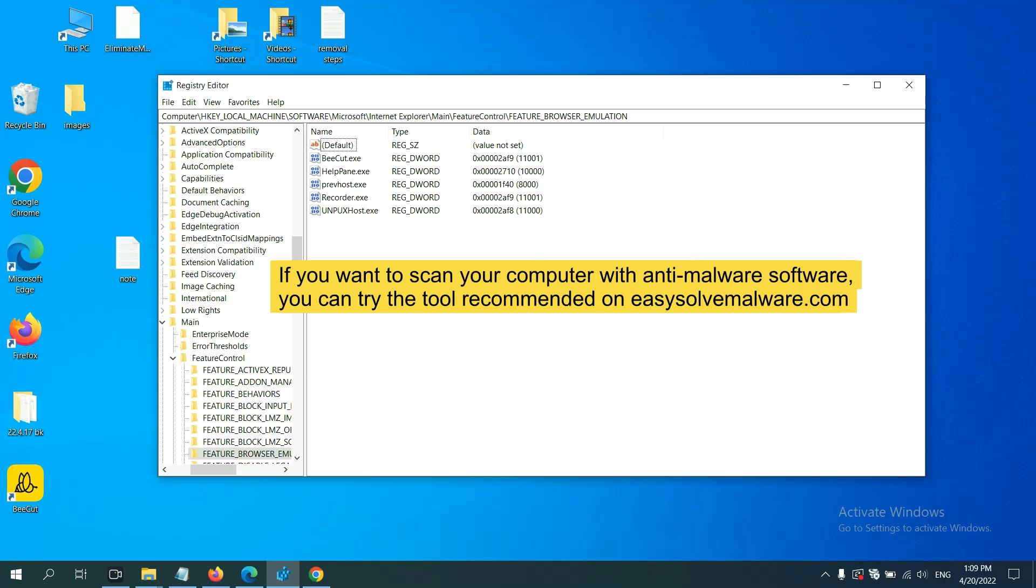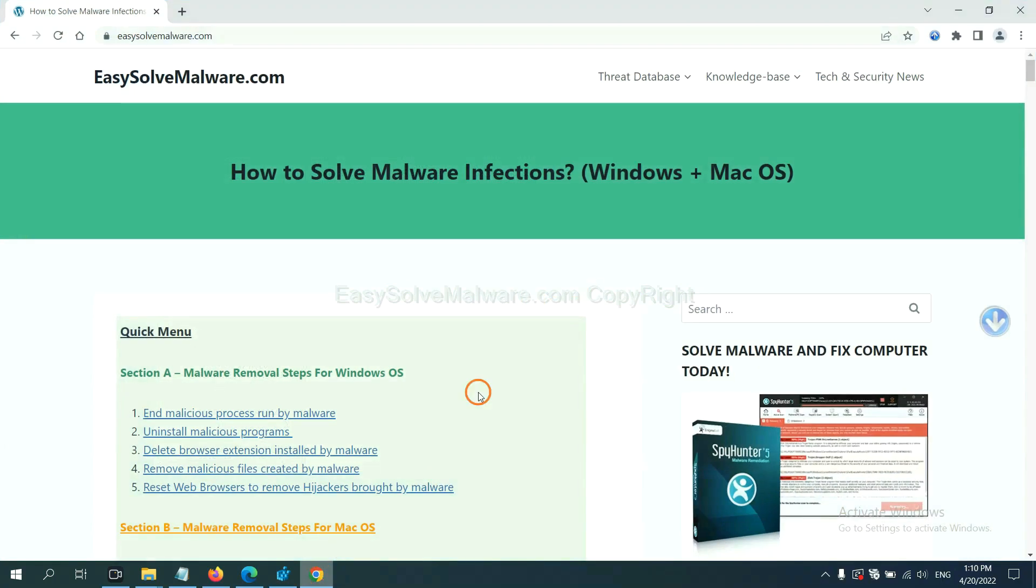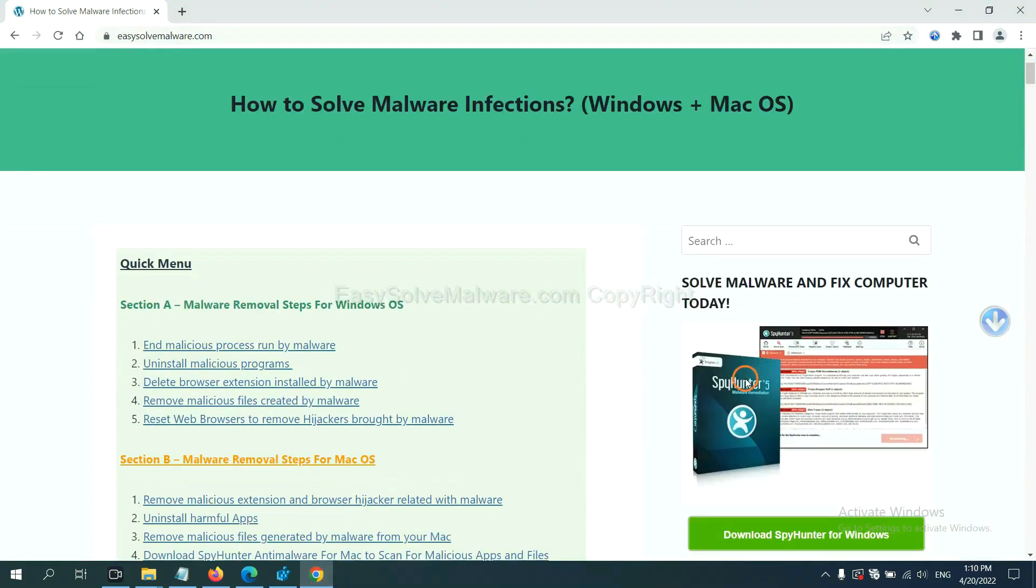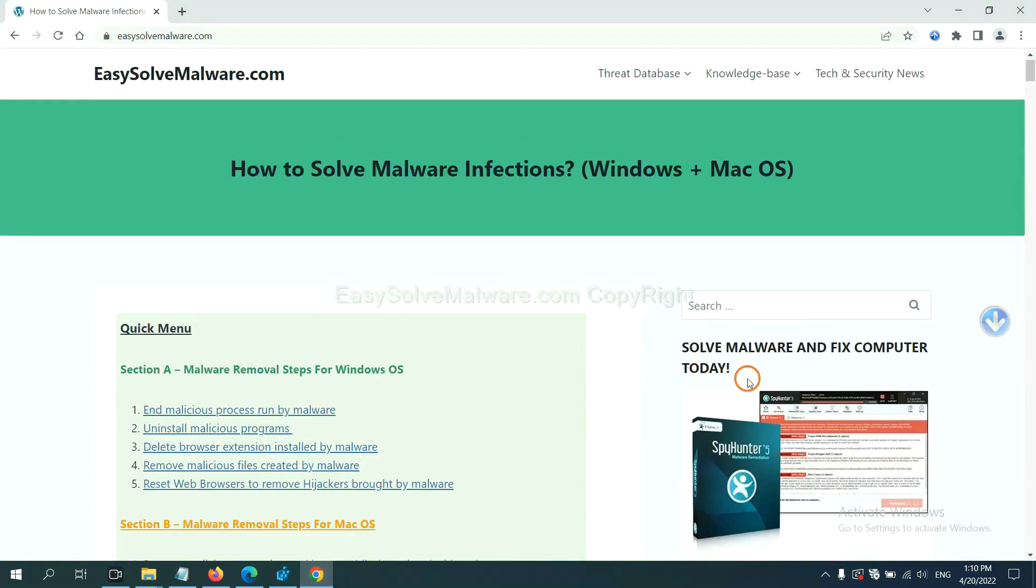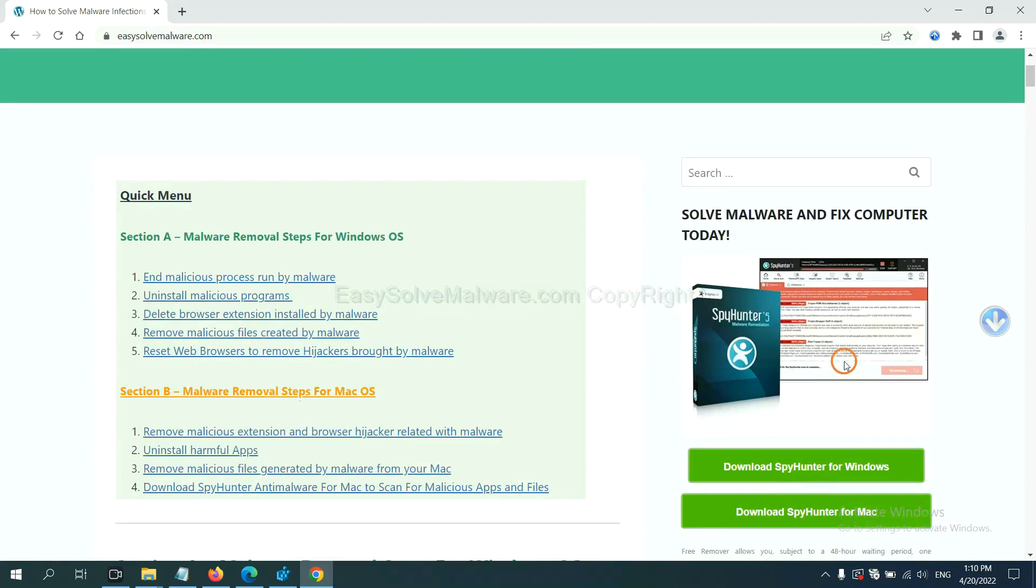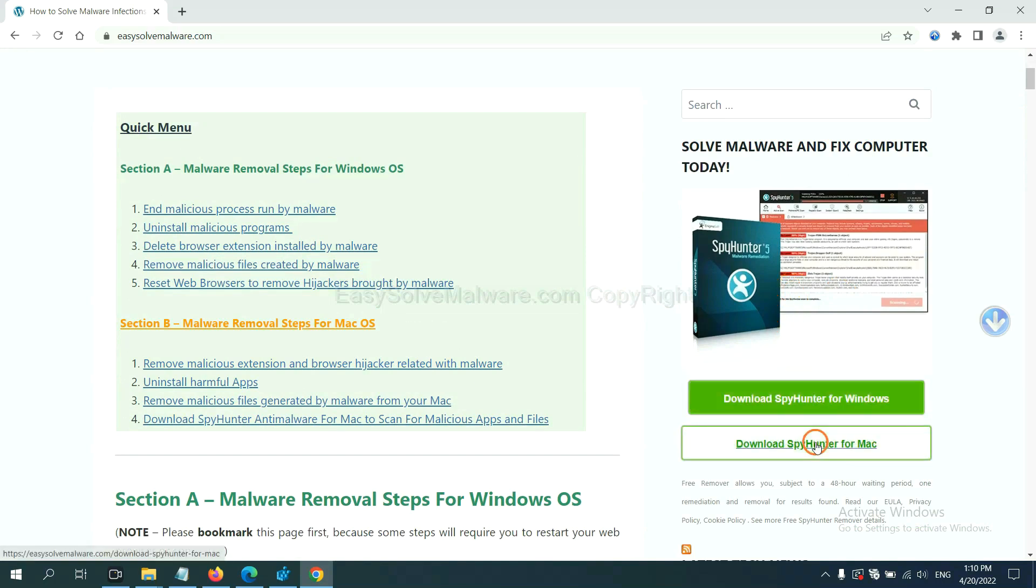If you want to scan your computer with anti-malware software, you can try the SpotHunter anti-malware from our website, EasySolvMalware.com. SpotHunter is one of the most professional anti-malware. Download it here.